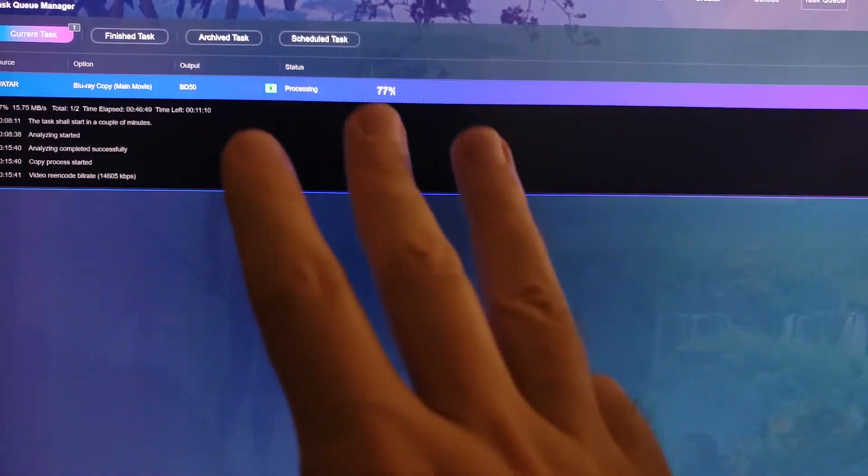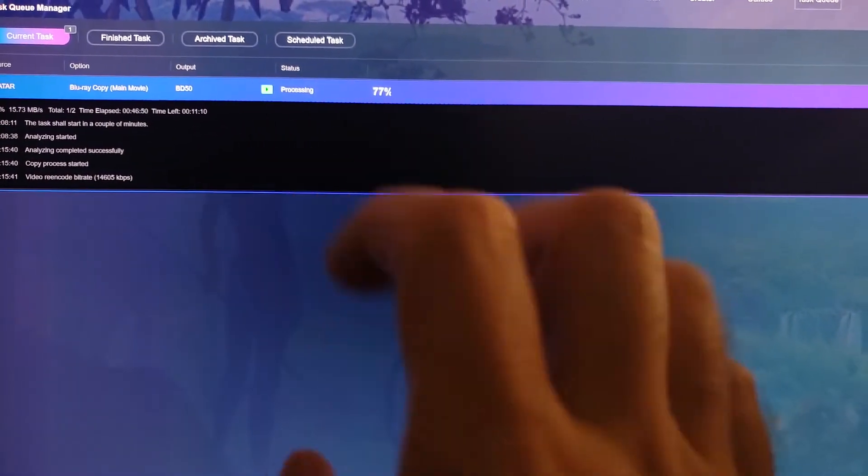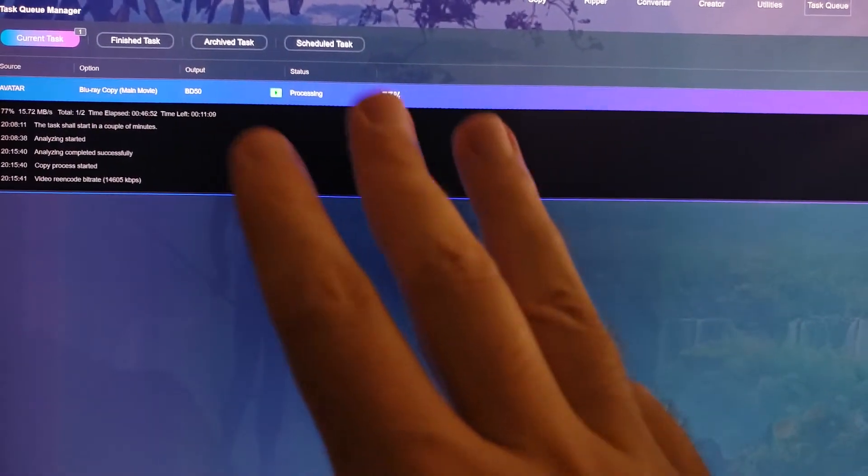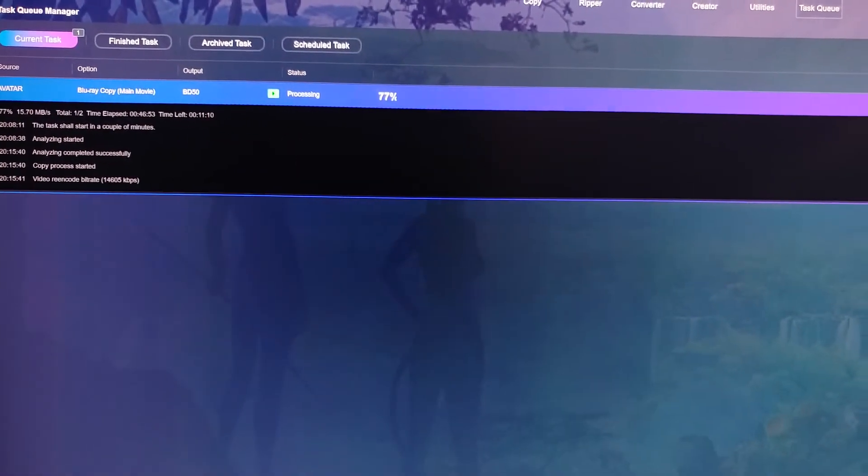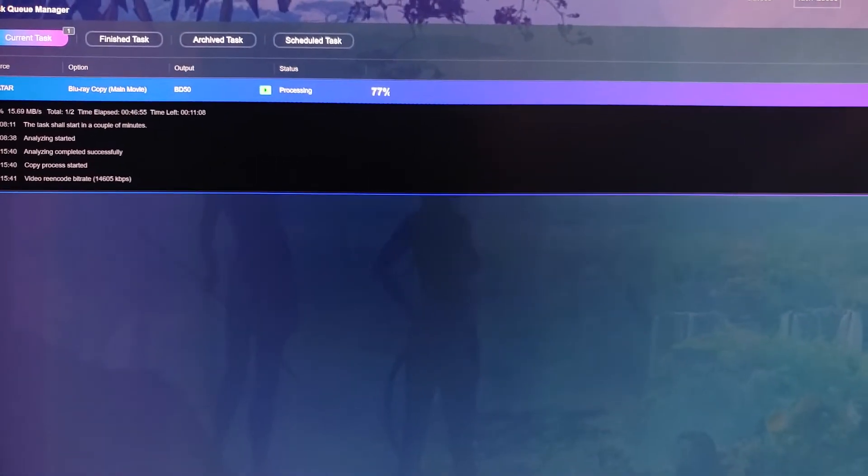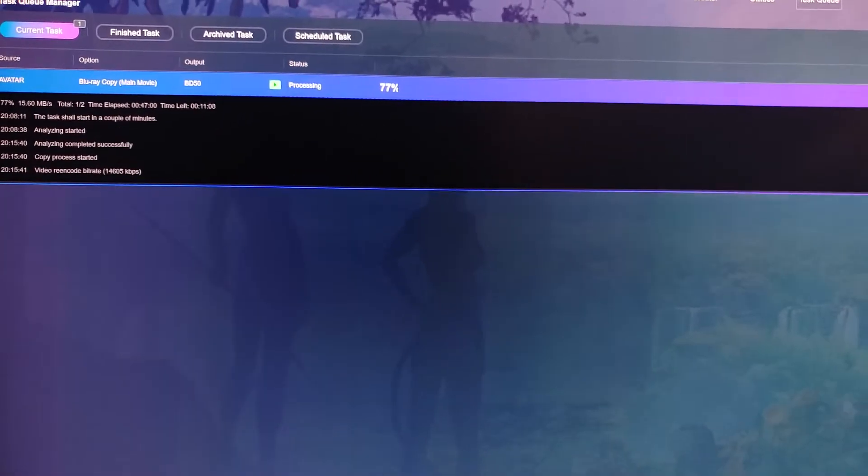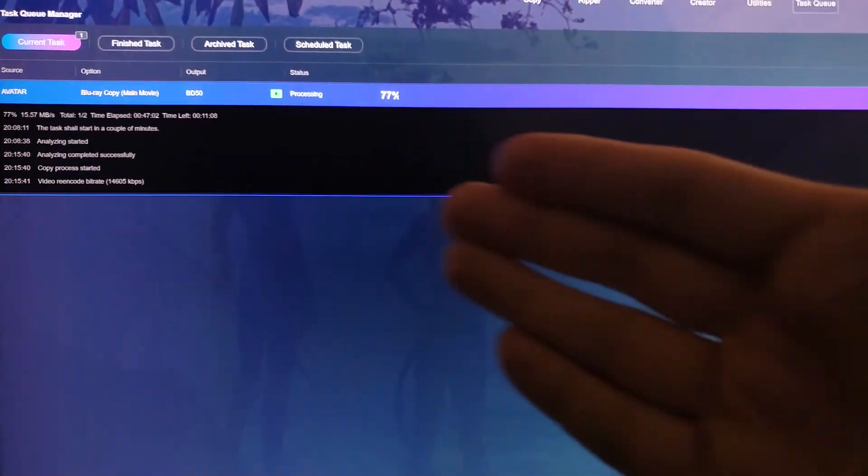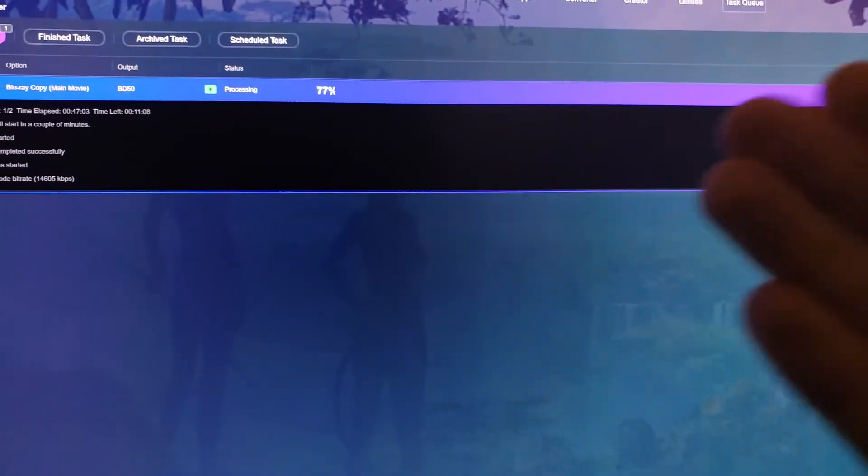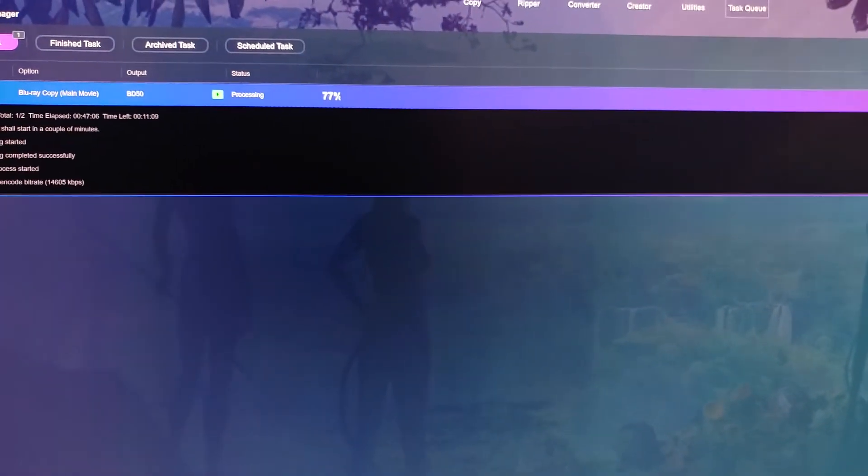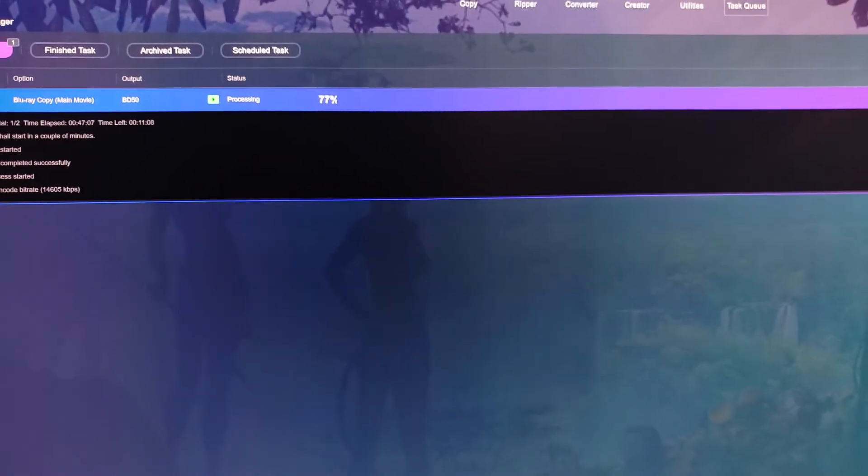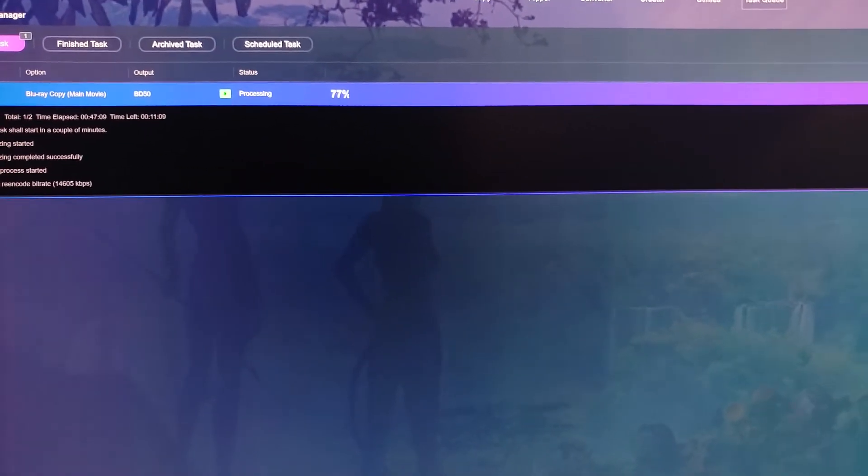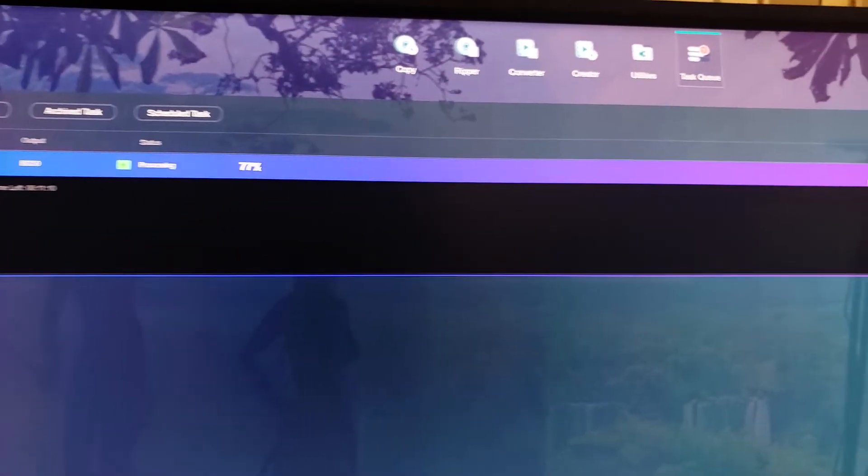You're going to need this software. There is a free trial. You can try three different processing on three different movies on your Blu-ray disc. But overall, you're going to need to have this software, DVD Fab, in order for you to utilize that side-by-side 3D Blu-ray MKV file.